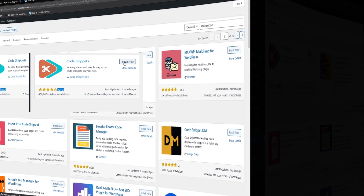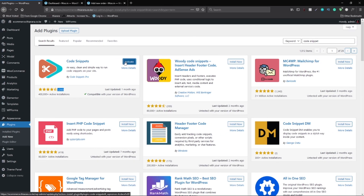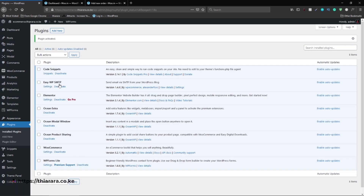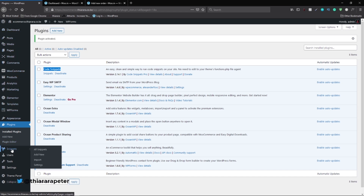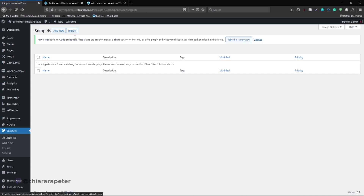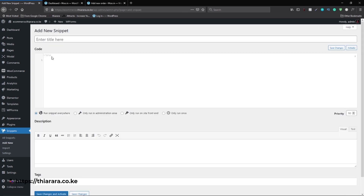The first thing we need to do is install and activate the plugin. Once activated, you can add a snippet from there, but I'll go back to the dashboard menu and scroll to the new 'Snippets' button. We have several options — you can click on Snippets to see all snippets added to your website, or click 'Add New'. We need a PHP code snippet, which I already have ready.